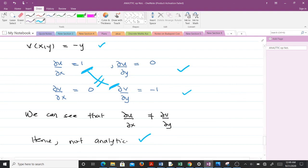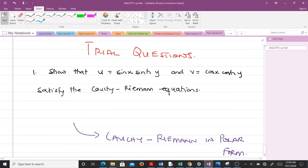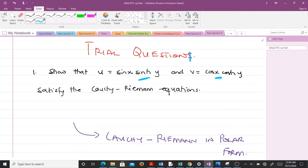That's it for this video. If you didn't understand anything, go back and replay the video. There is a trial question for you: show that the given u and v satisfy the Cauchy-Riemann equations. In our next video, we'll be talking about the Cauchy-Riemann equations in polar form — we will derive them and solve an example. Thank you very much and I wish you all the best.